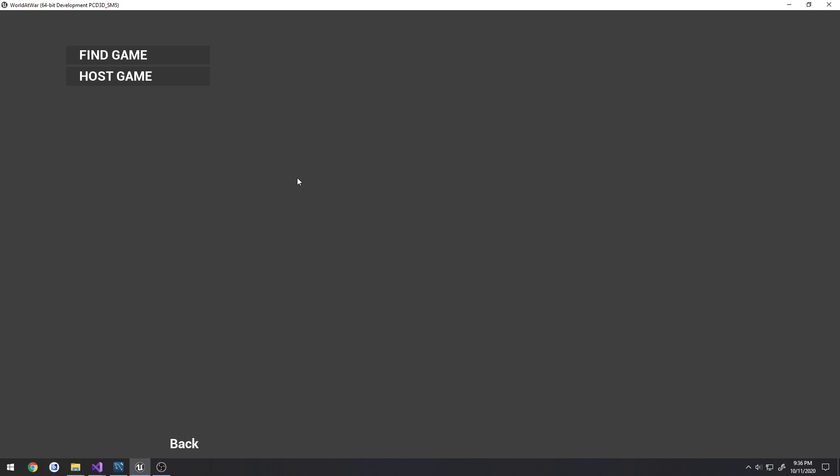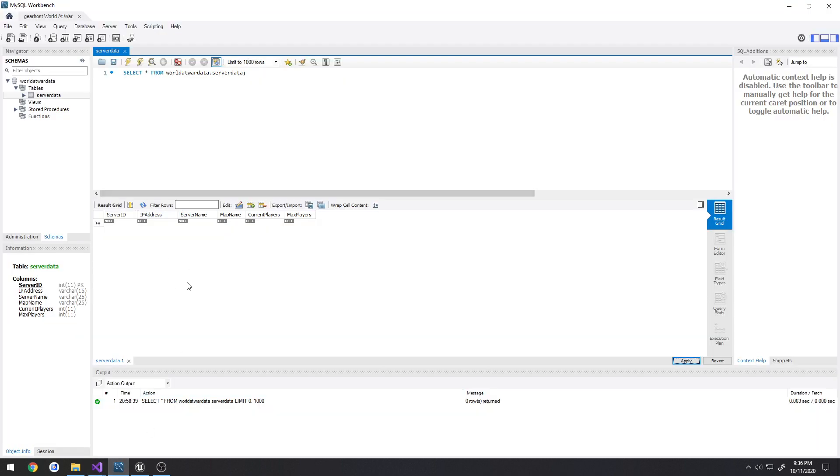A heartbeat works just like a heartbeat. Periodically it will scan through all the entries in the server database and try to make a connection to them. If it cannot make a connection to them, we assume that that server is dead or the user doesn't have the ports forwarded that they need.